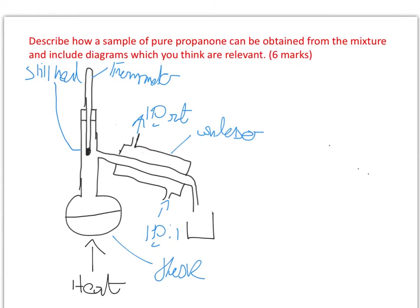I didn't talk about how to do the distillation, and essentially you can be quite brief when talking about that. Now, the question here hasn't given you any information on the boiling point of either your reactants or your products, and I would expect in an exam for them actually to do that for you.